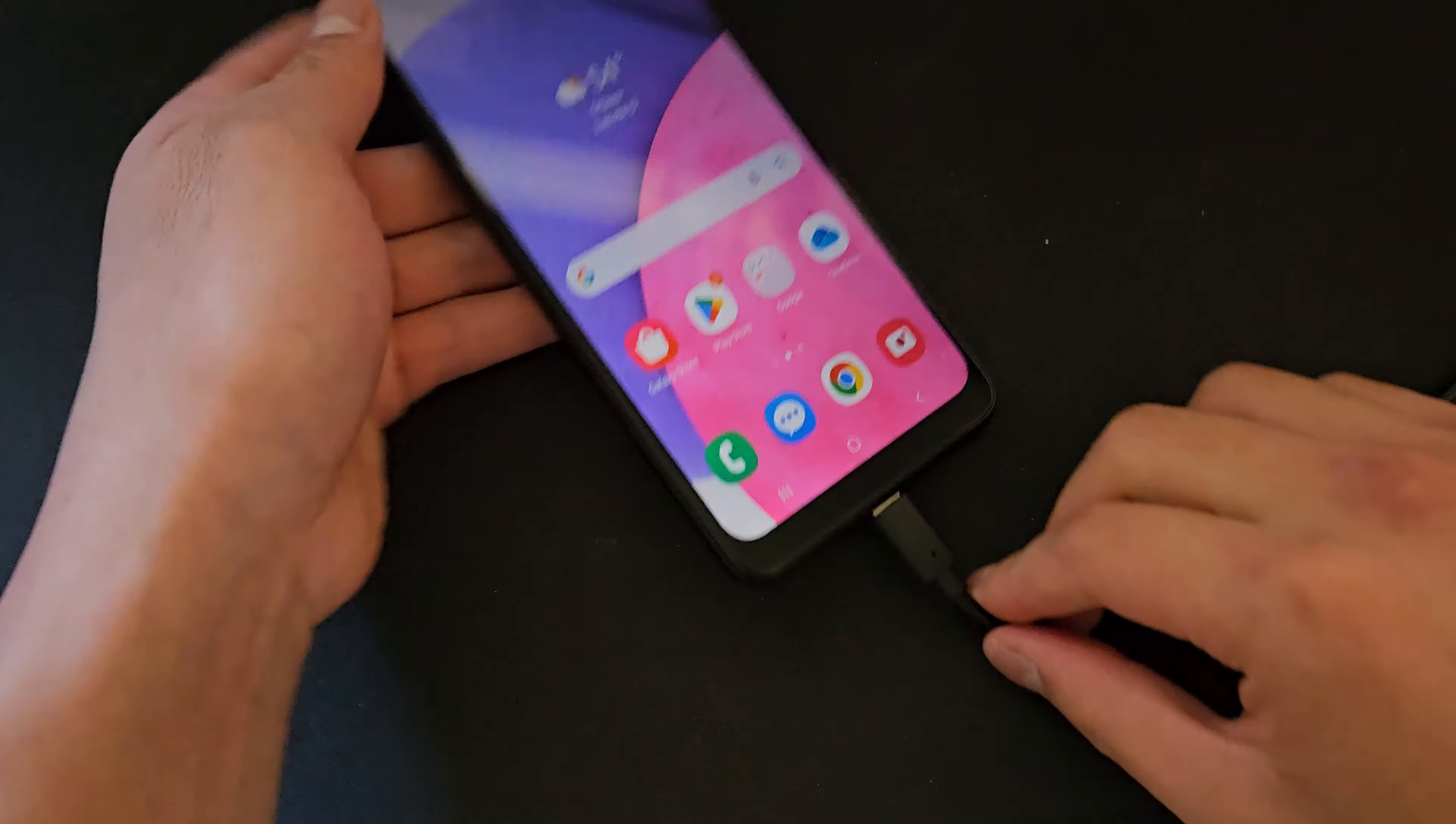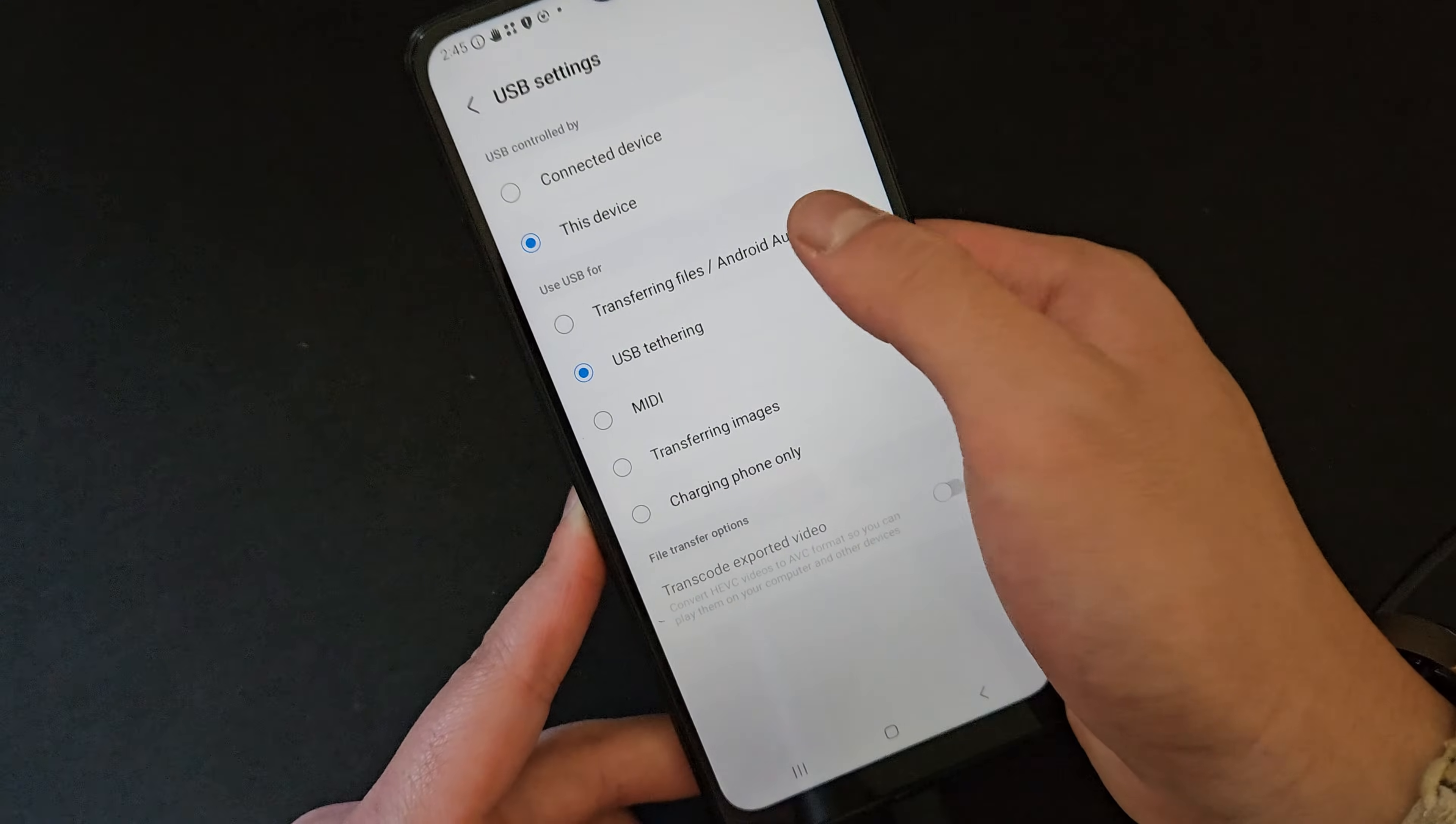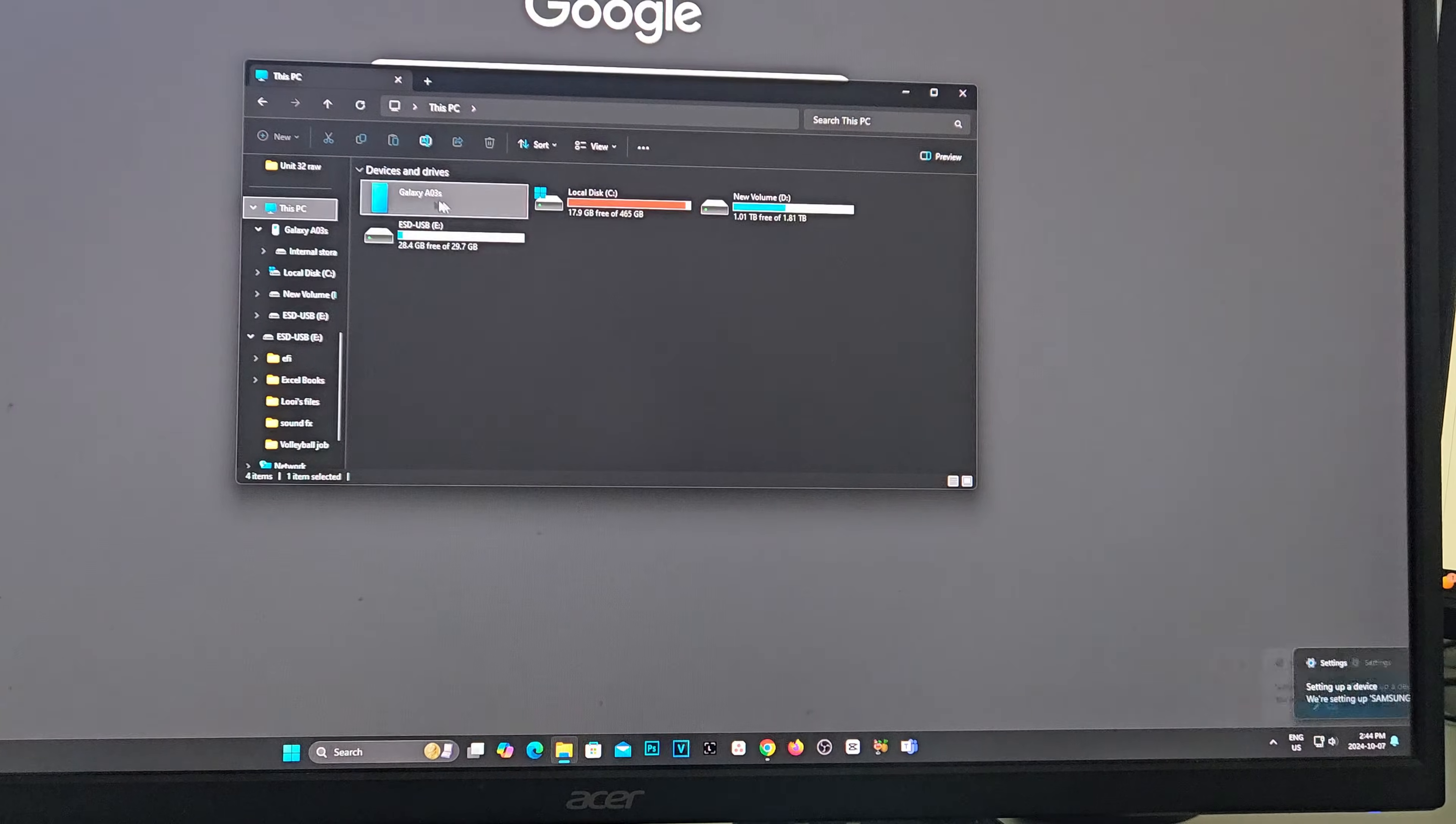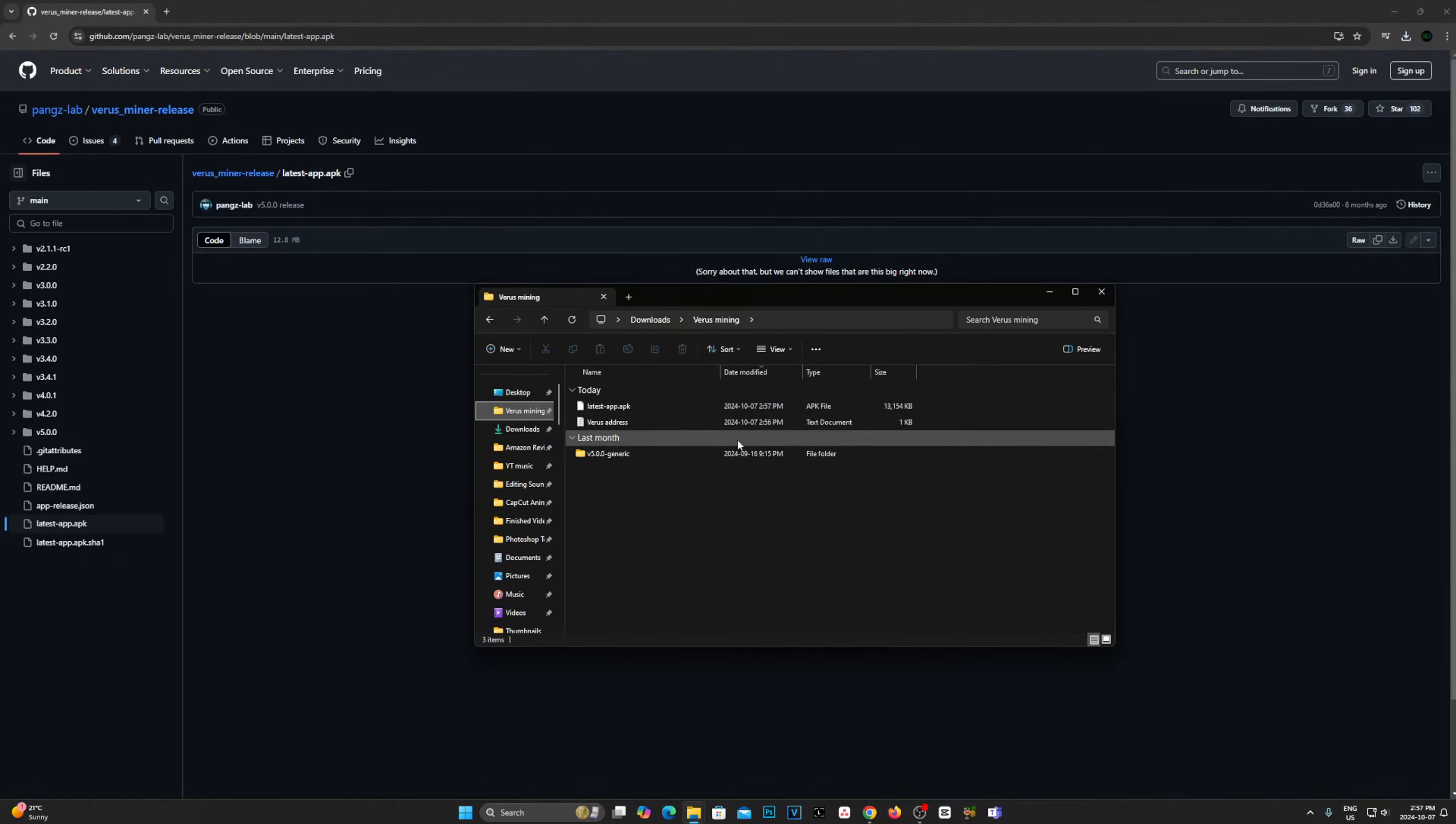Once you've done that, we are going to go ahead and plug the mining phone into either a laptop or PC. Once connected, you'll need to select the first link in the description of the video and you'll be brought over to a site like this. Locate the section labeled Latest App APK. Click on that and you should see this page here. Then you will need to click View Raw and that should start a download. I would recommend creating a new folder on the desktop to keep the APK files and the text file for better organization.